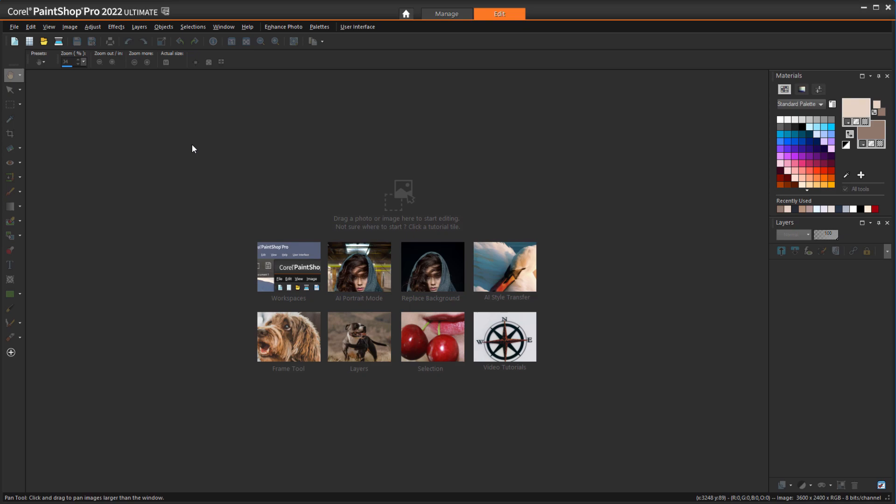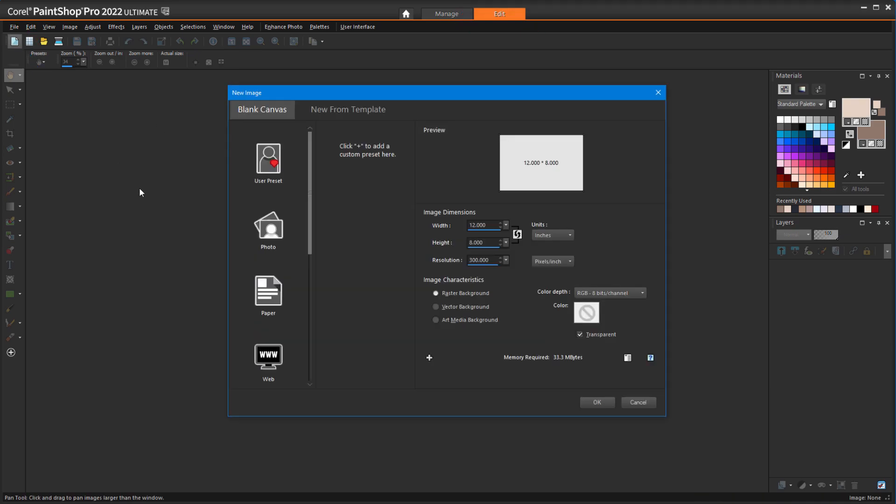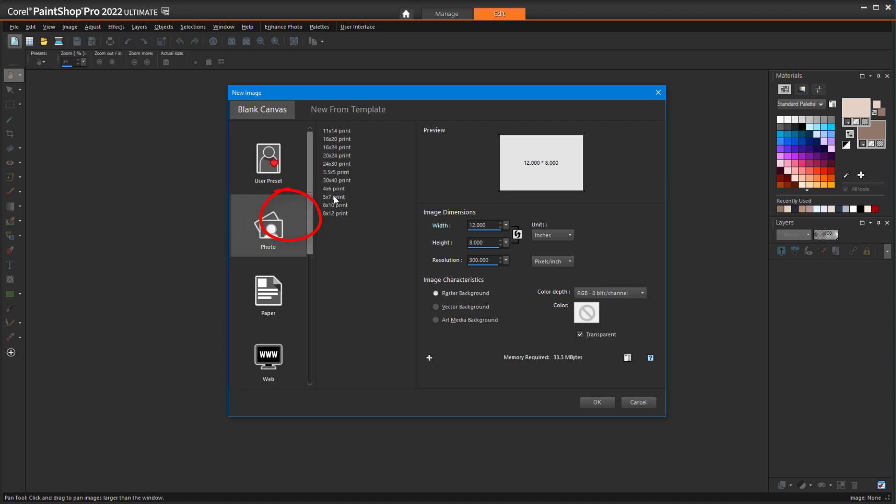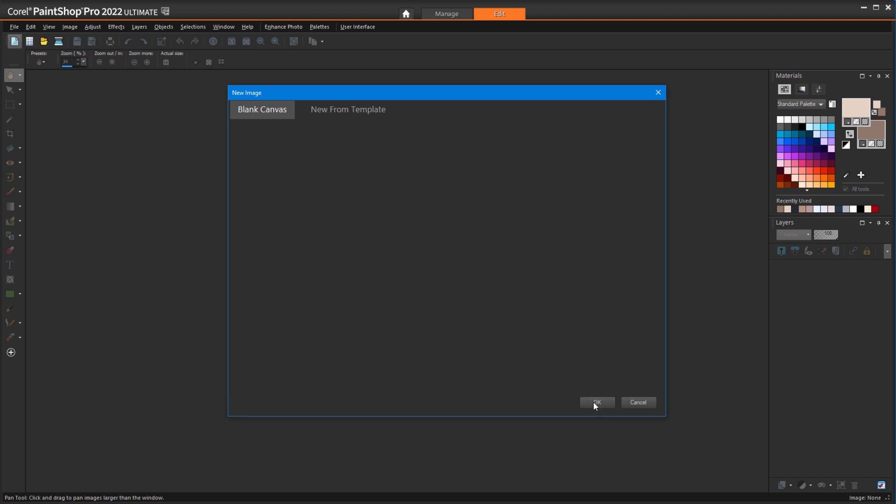In PaintShop Pro, I'm in the Edit space, and I'll click the New icon. In the Photo section, I'll choose 4x6 print, keep the resolution at 300 pixels per inch, and click OK.